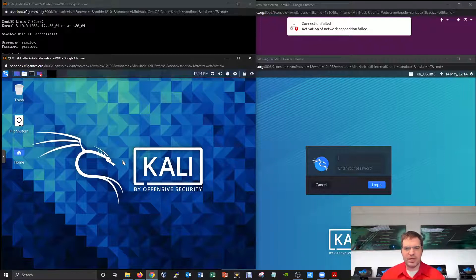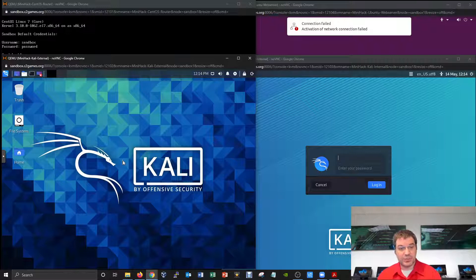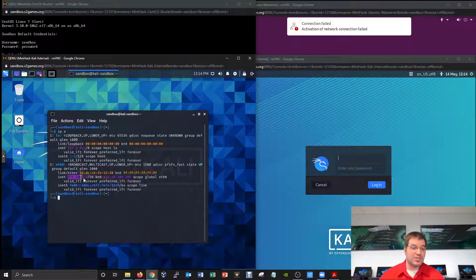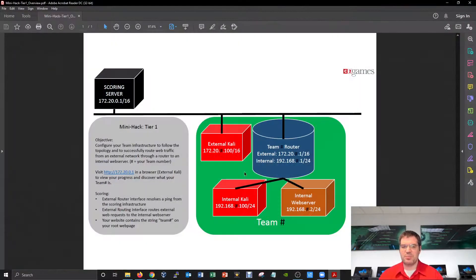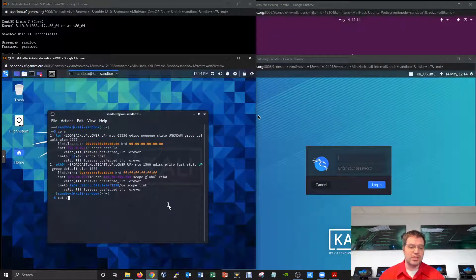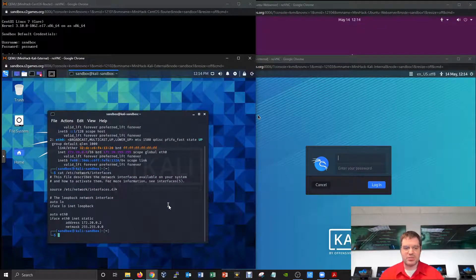From here, check in with the scoreboard to see what the challenge is about. Opening a terminal and running 'ip a' to check the IP address shows this machine is currently at 172.20.0.2 — which doesn't exactly follow the topology, so you'll need to correct it. The IP is configured statically using the /etc/network/interfaces file, but feel free to change it to be consistent with your topology.